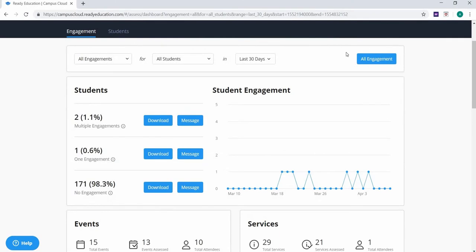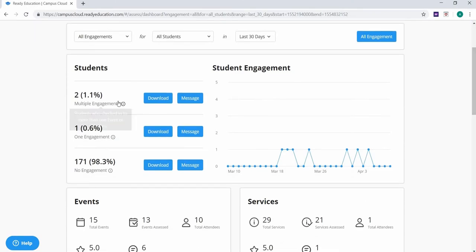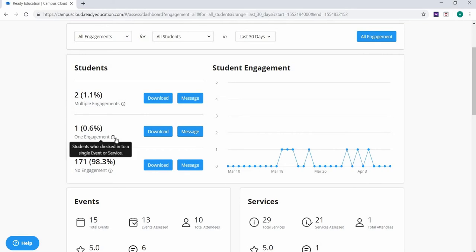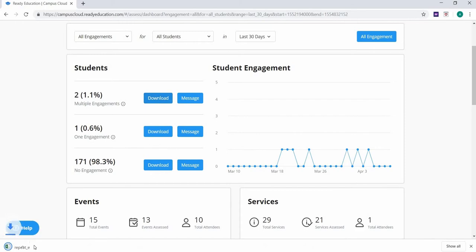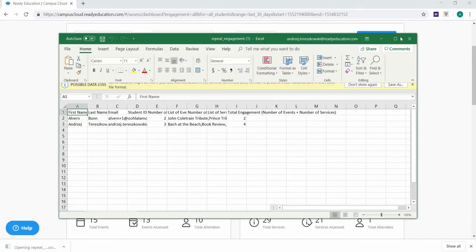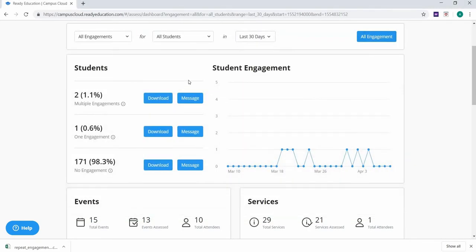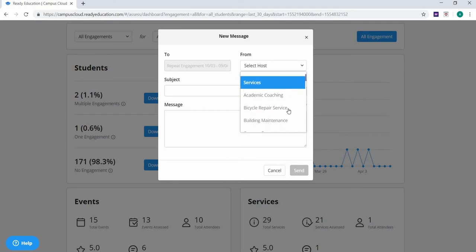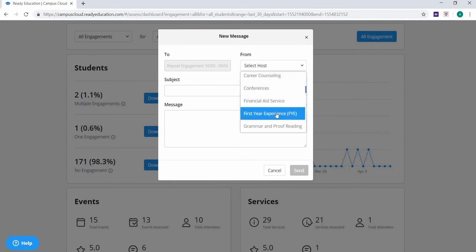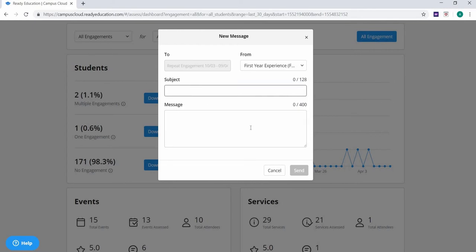Below these filters, your assessment data is filtered into three groups: students who have engaged or attended multiple events and/or services, students who have had one engagement during that time period, and students who have had no engagement during the time period. You can download a CSV file containing a list of these students and their engagements by clicking the corresponding download button. You can also send out a push notification message to all students in any of these categories. For example, if you see that a large percentage of your students haven't engaged with any campus events or services, you can intervene by sending a message to this subset of students to help encourage them to engage with your campus's events and services.